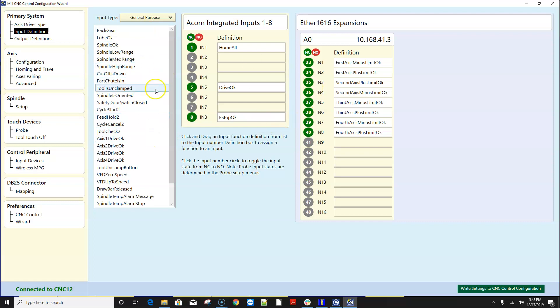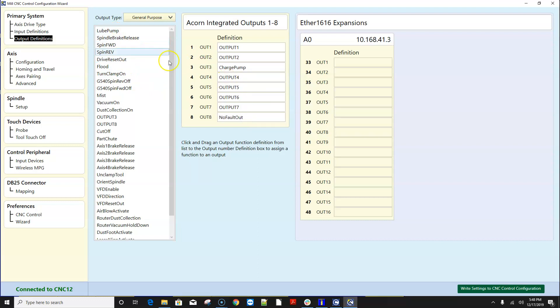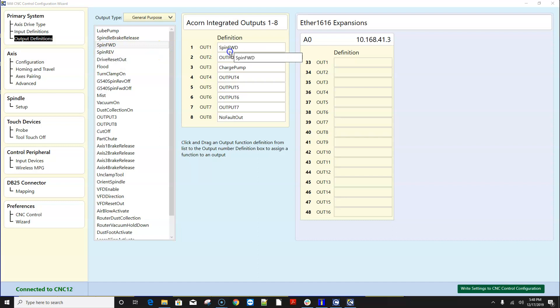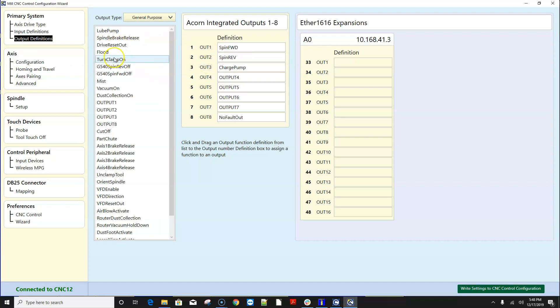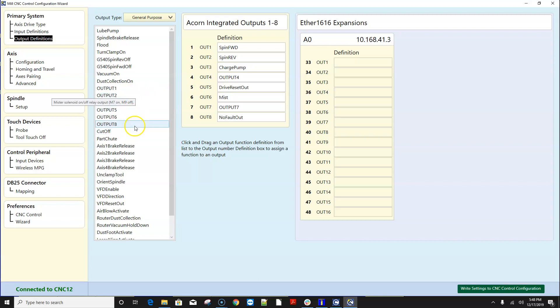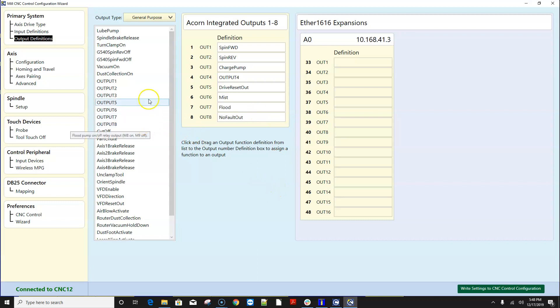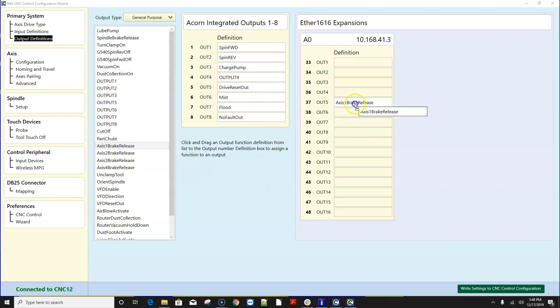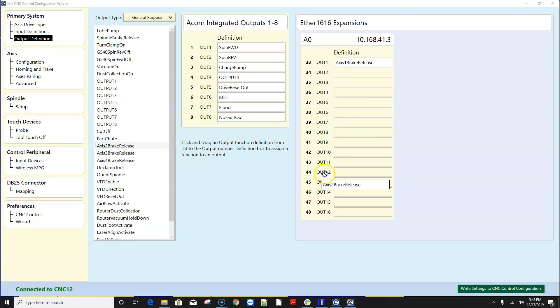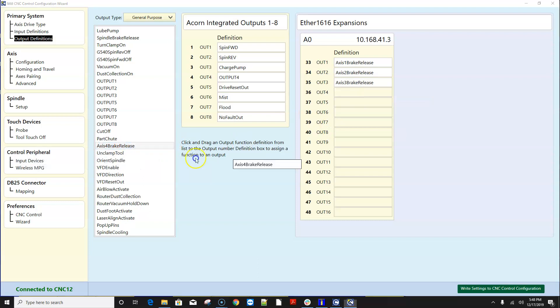Okay that's it in a nutshell the output menu works in a very similar fashion so I always put no fault out on number eight and spin forward and reverse here I do my drive reset out on five and for a milling machine I put mist and flood on those two right there